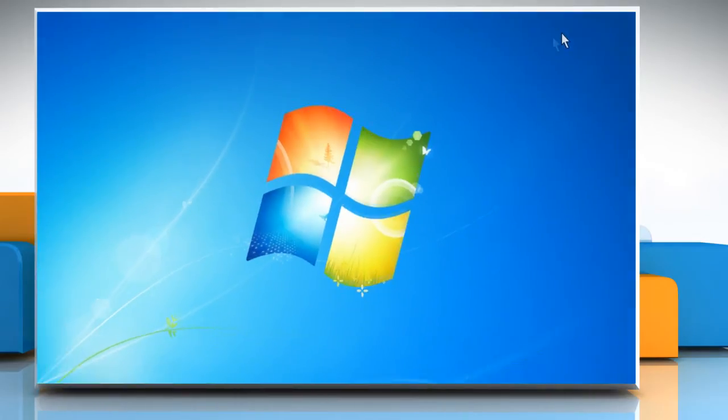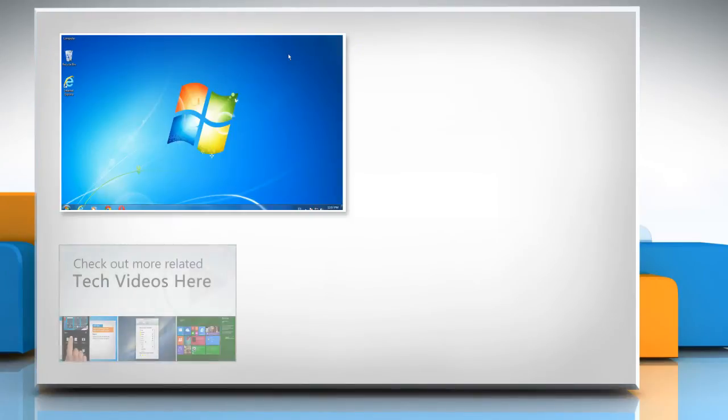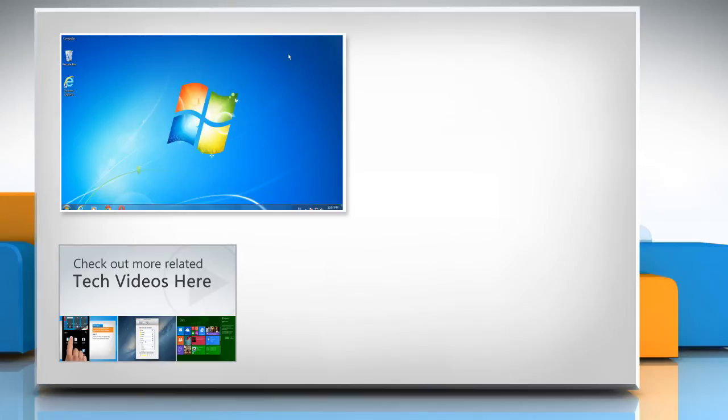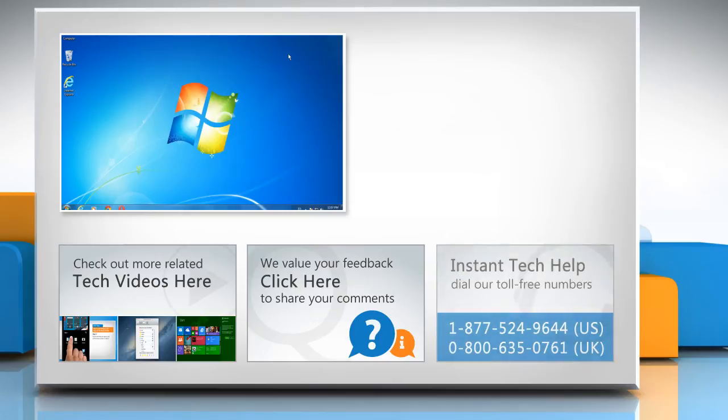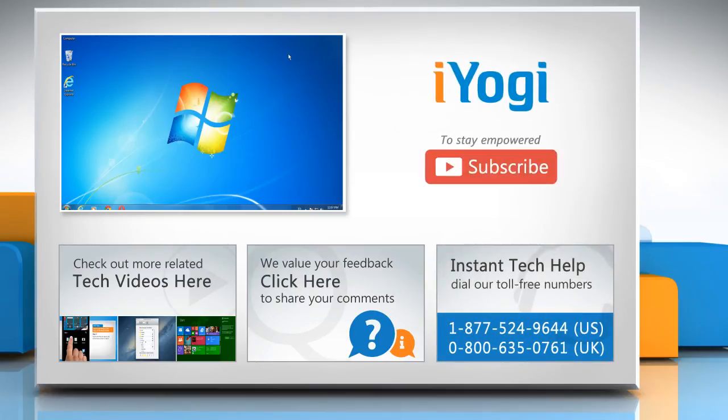Hope this was easy to follow. Thanks for watching. To check out more related tech videos, click here. If you have any query or want to share something with us, click here. To get iOgi tech support, dial toll-free numbers. To stay empowered technically, subscribe to our channel.